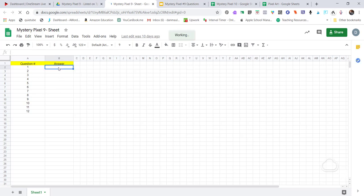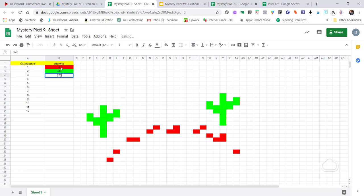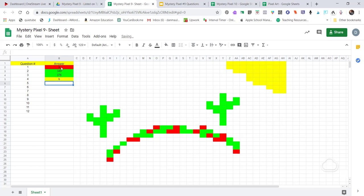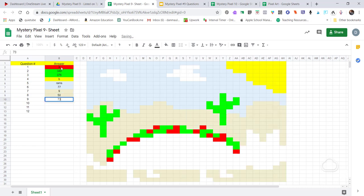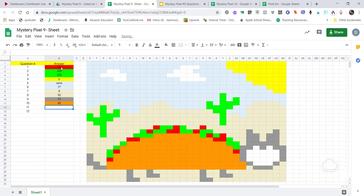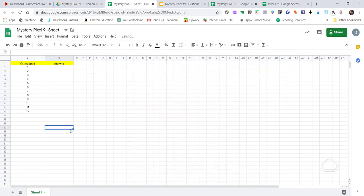The mystery pixel sheet looks like just a big blank canvas. On the left-hand side I have the question numbers — 12 questions — and the answers. The way it works is the student puts in the correct answer and mystery pixels appear up here. For the first question the answer was 'a' and you can see some of the picture. It doesn't have to be numbers — it can be a full word. Let me show you how to do that as well.